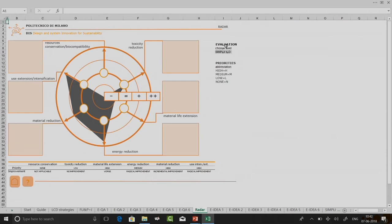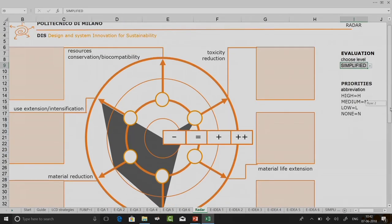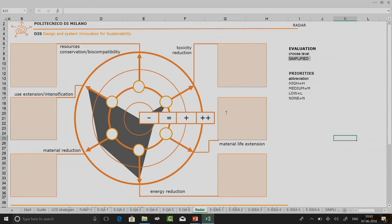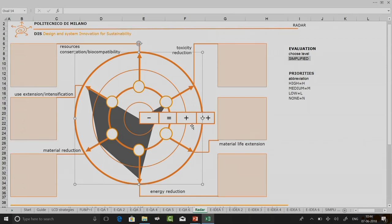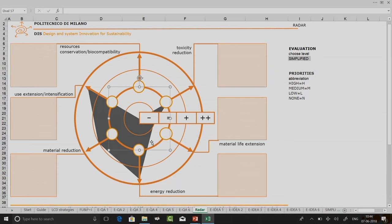Then go back to home and click on the radar diagram. Select 'simplified' because I have done the simplified evaluation. For each criteria you can see: the outside circle represents high priority; the inside circles represent lower priority levels. The circles are meant to show the improvement level achieved. The outermost circle indicates radical improvement, the next layer indicates incremental improvement, the next says no improvement, and the innermost is for getting things worse.